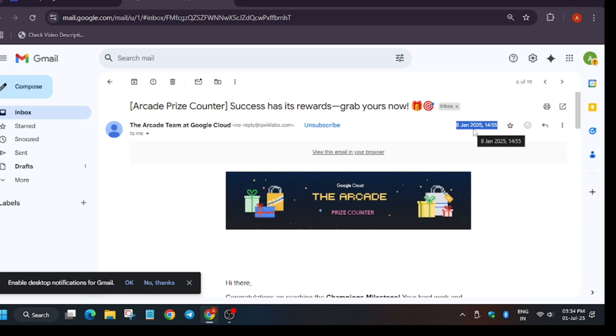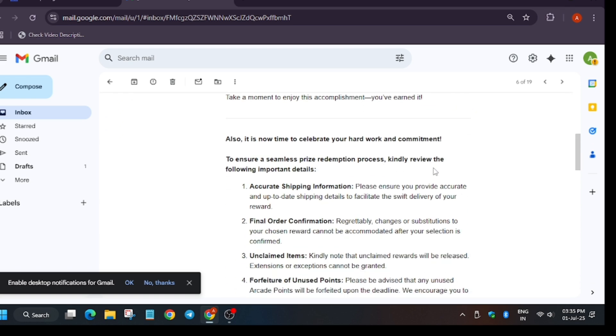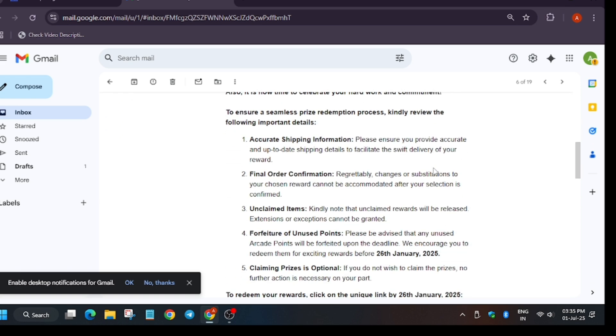Before that, I received one arcade insider email also. That was in December, to be more precise around 24th to 25th December. If you want to see the arcade insider email, I will make a video for it. We got this email around 8th of January and after that we filled all the details. Here you can see the last date of filling this URL was 26th of January.